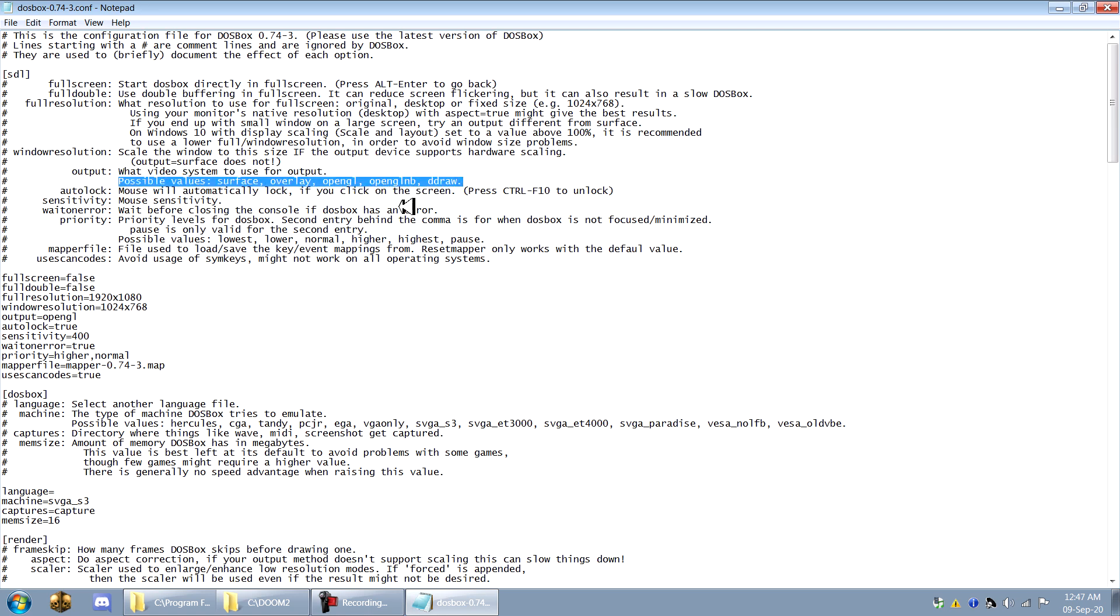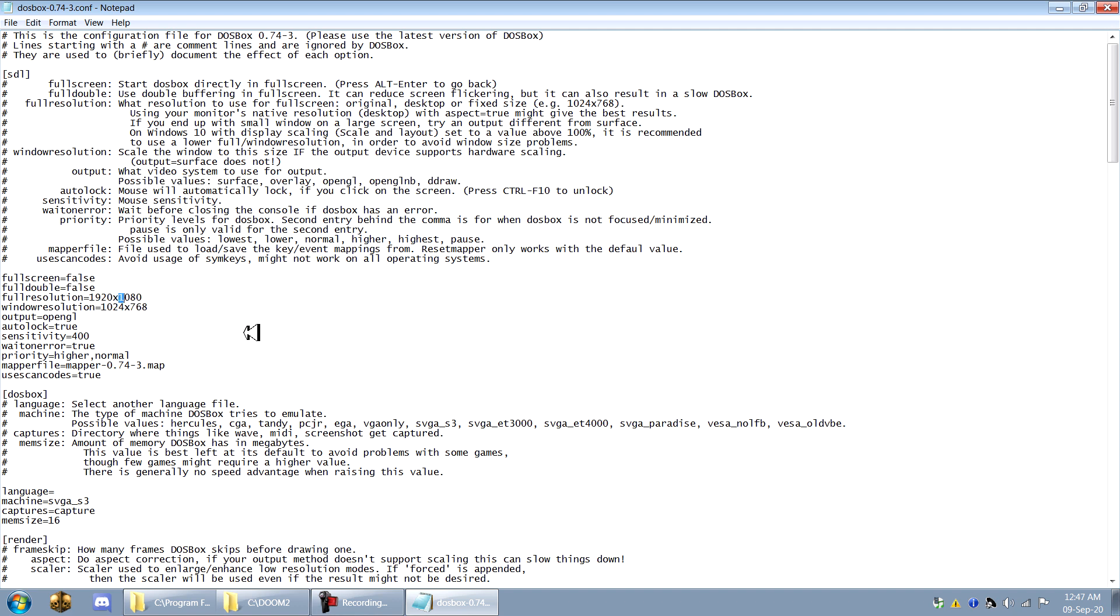So if you get lag or a bad looking picture or anything like that you can try different values for your output and different values for your resolution here. And that can often help with issues such as lag and stuttering.